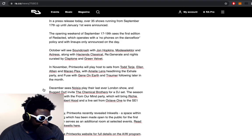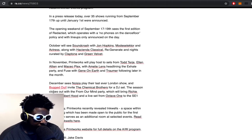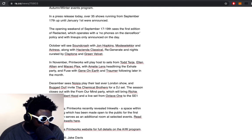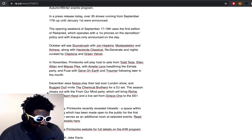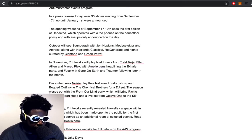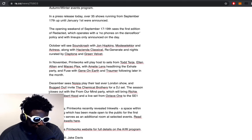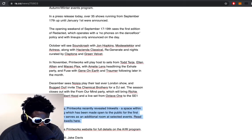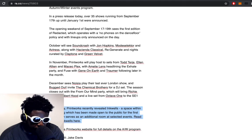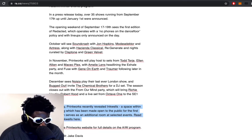December sees Noisia playing their first ever London show, and Bugged Out with Chemical Brothers DJ set - another one for the white man. The season closes out with a From Our Minds party which will bring Richie Hawtin, Robert Hood, and a live set from Octave One. Additionally, Printworks recently revealed Inkwells, a space within the building which has been made open to the public for the first time.